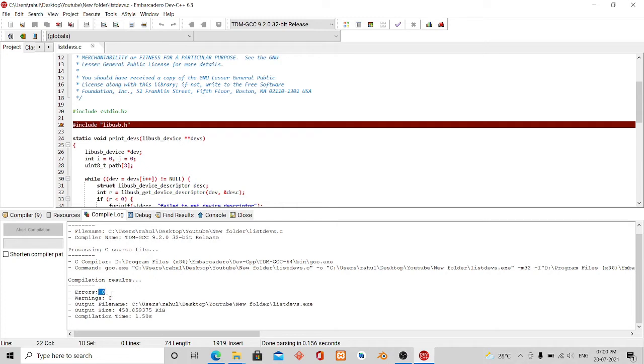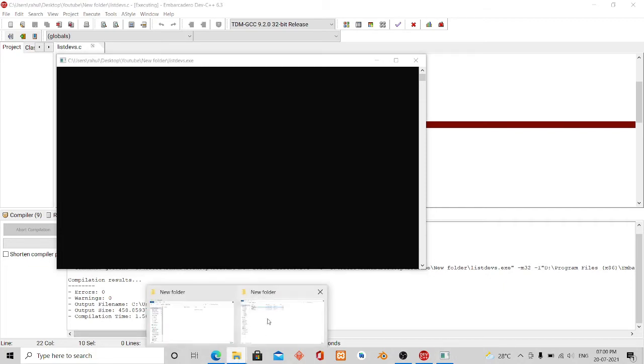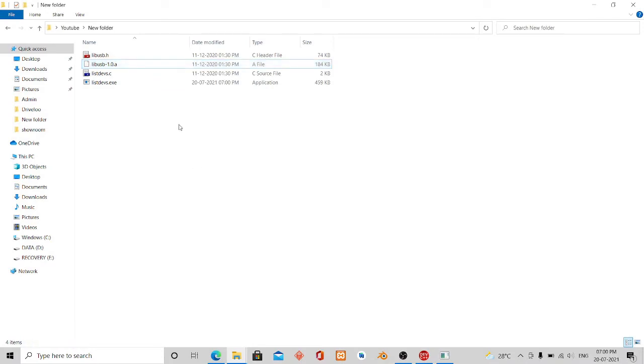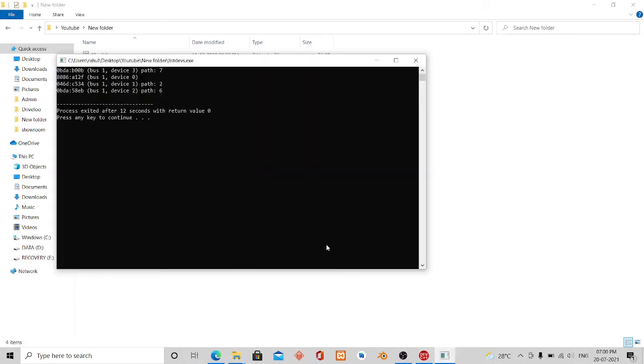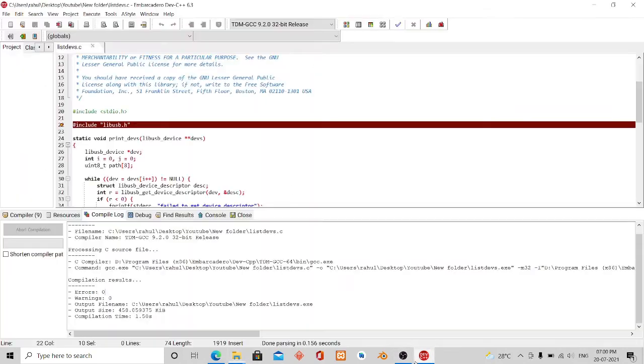Okay, then if I click on run, it's taking some time. The exe file is there and it is running.